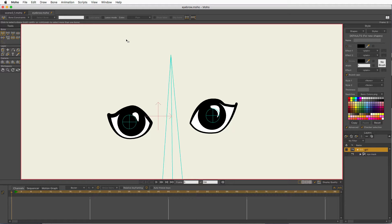But now with Moho 12, there's something called pin bones and I've started using them to get much more control over how my eyebrows look. I'm going to set up a basic one — there's a lot more I could do with it, and you will probably find ways to improve and change it to work best for you. But here's how I'll do it.